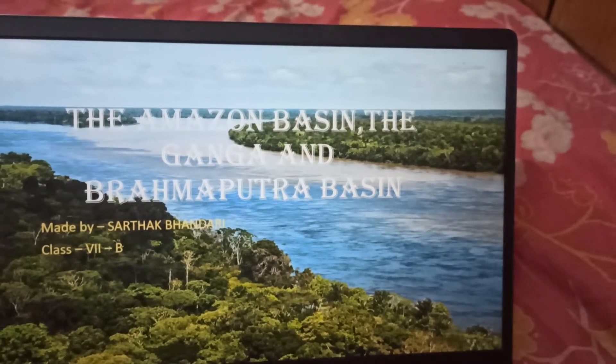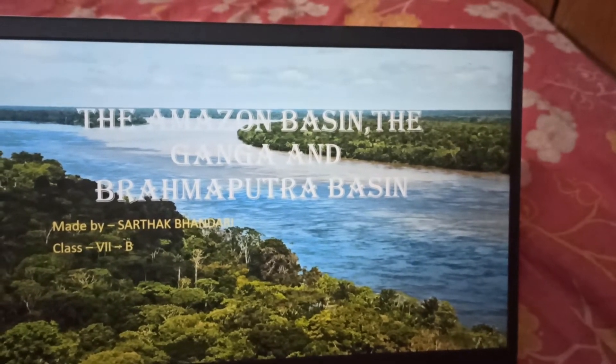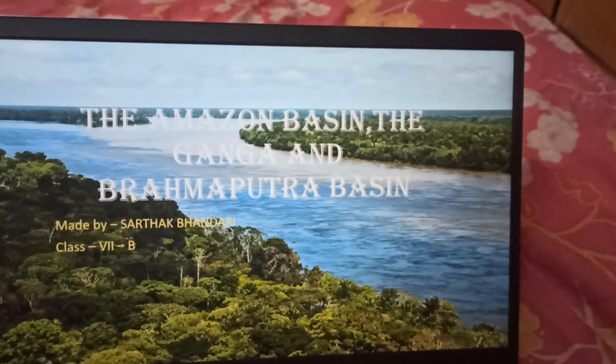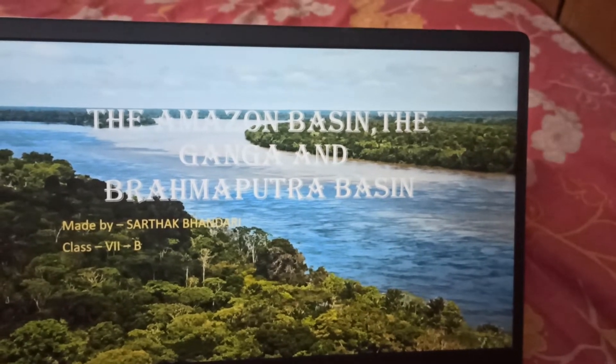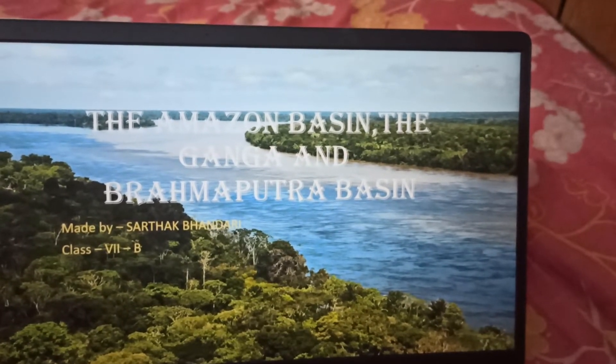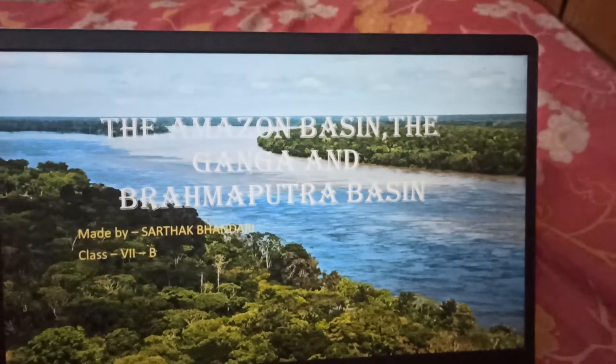Namaskar everybody. My name is Satak Bhandari and my PPT presentation topic is the Amazon Basin, the Ganga and Brahmaputra Basin.